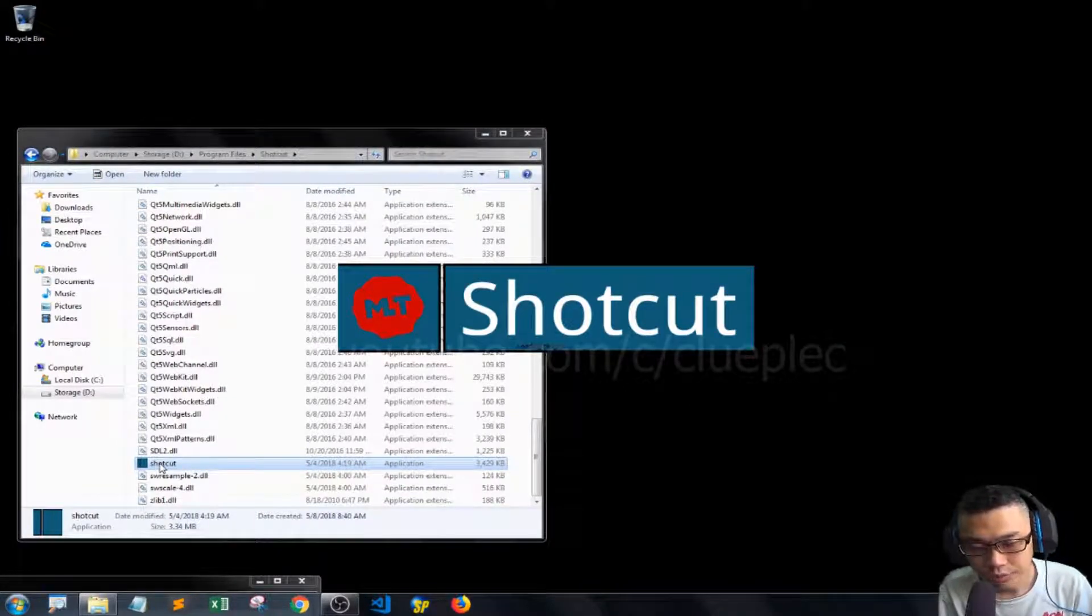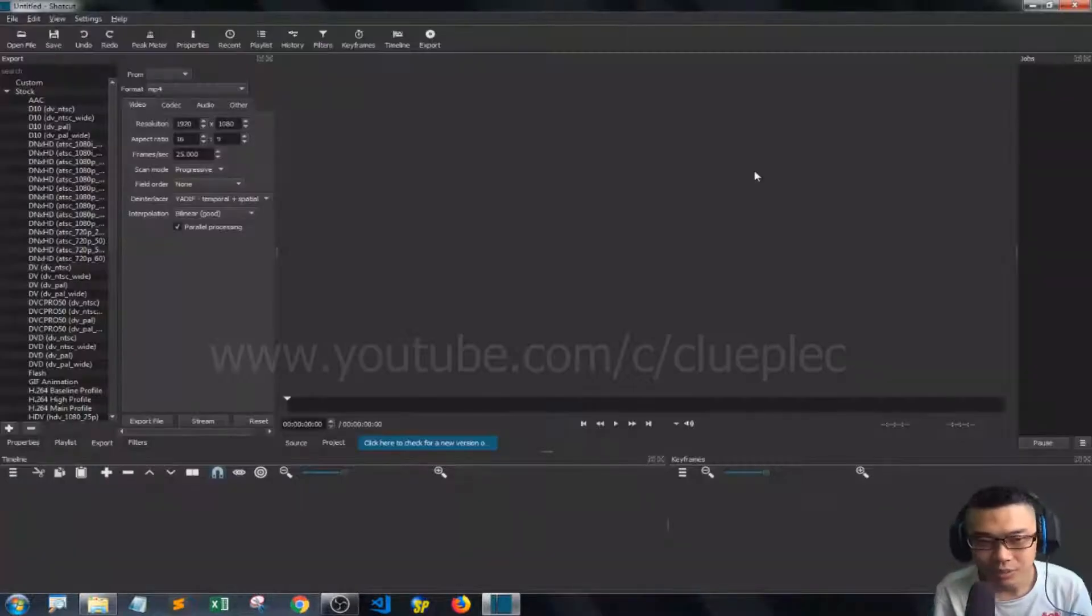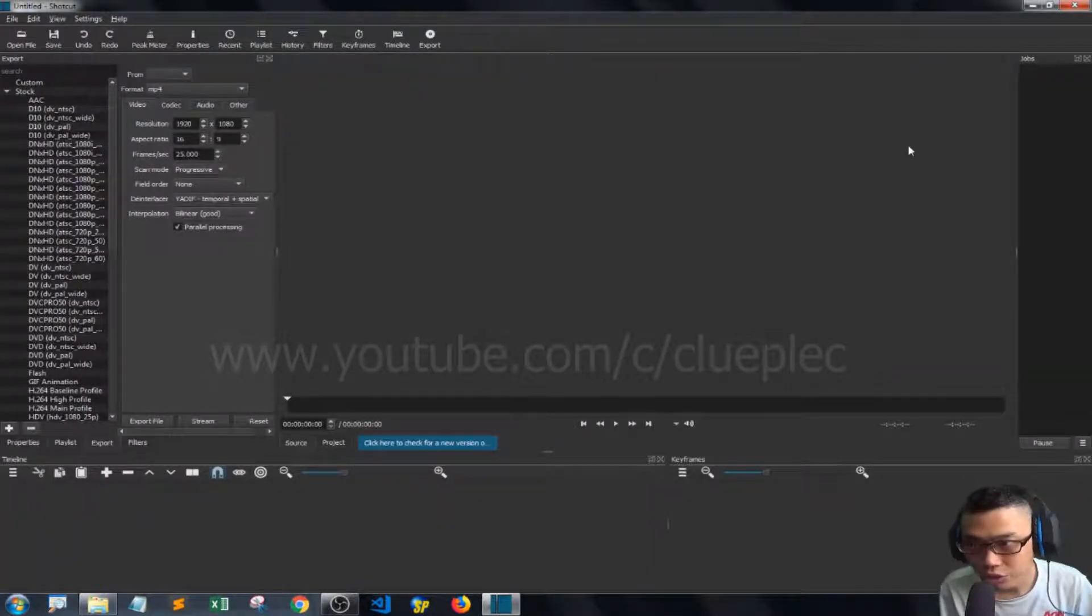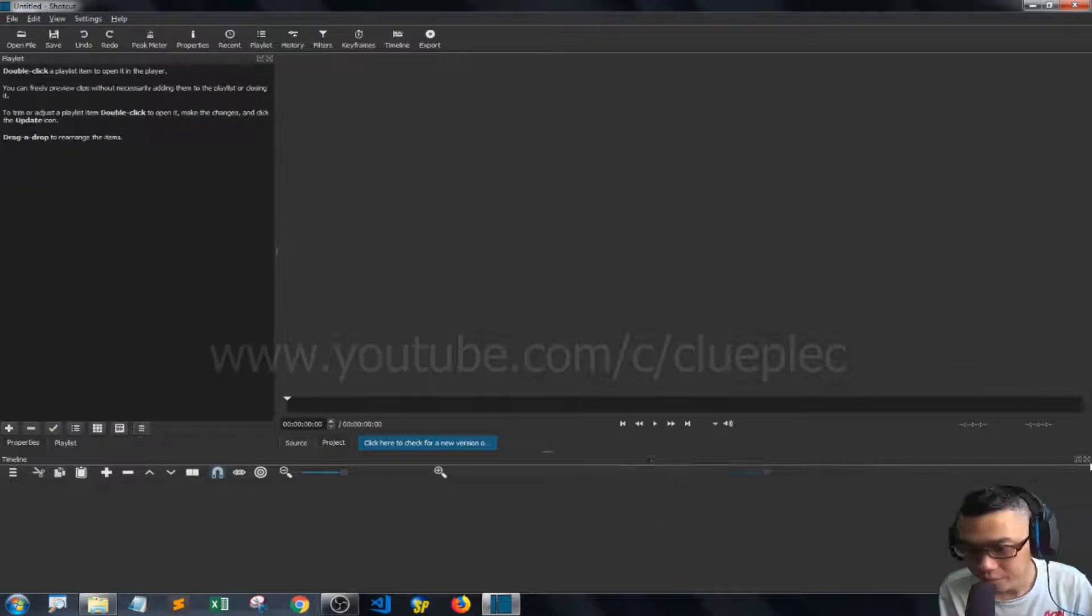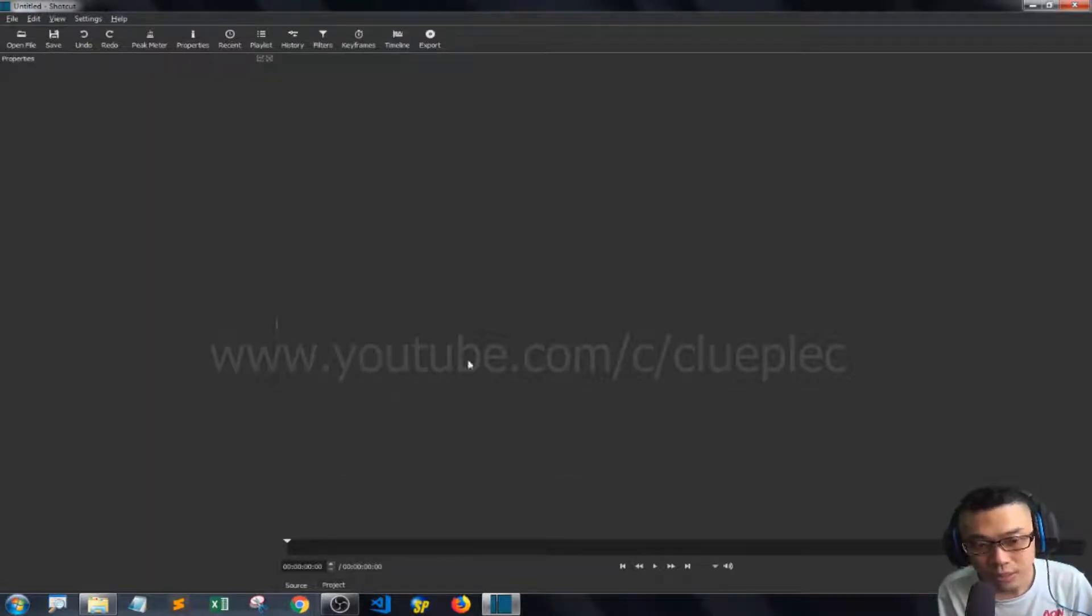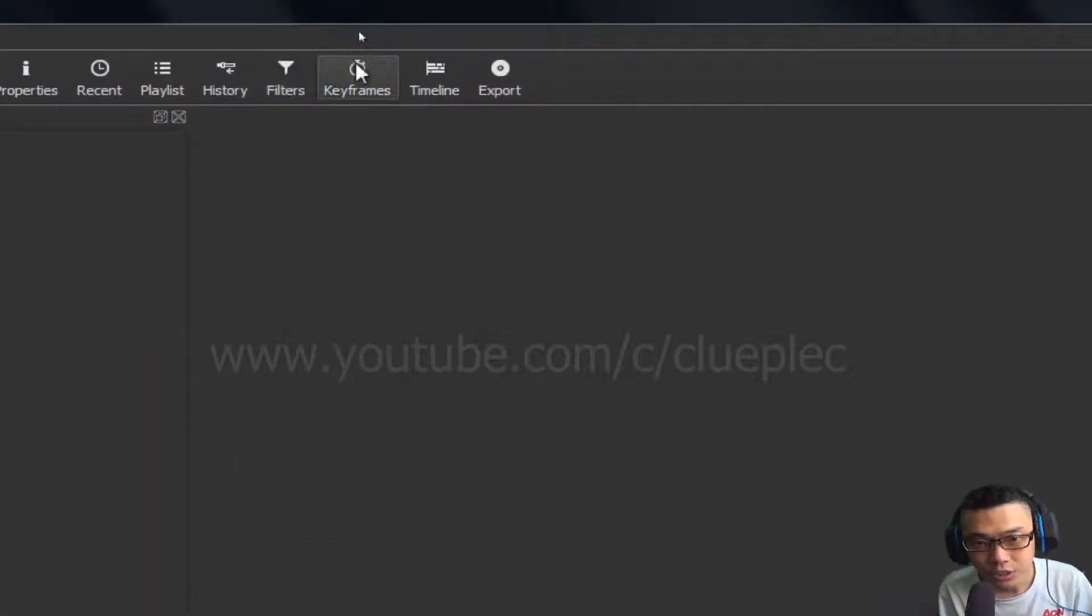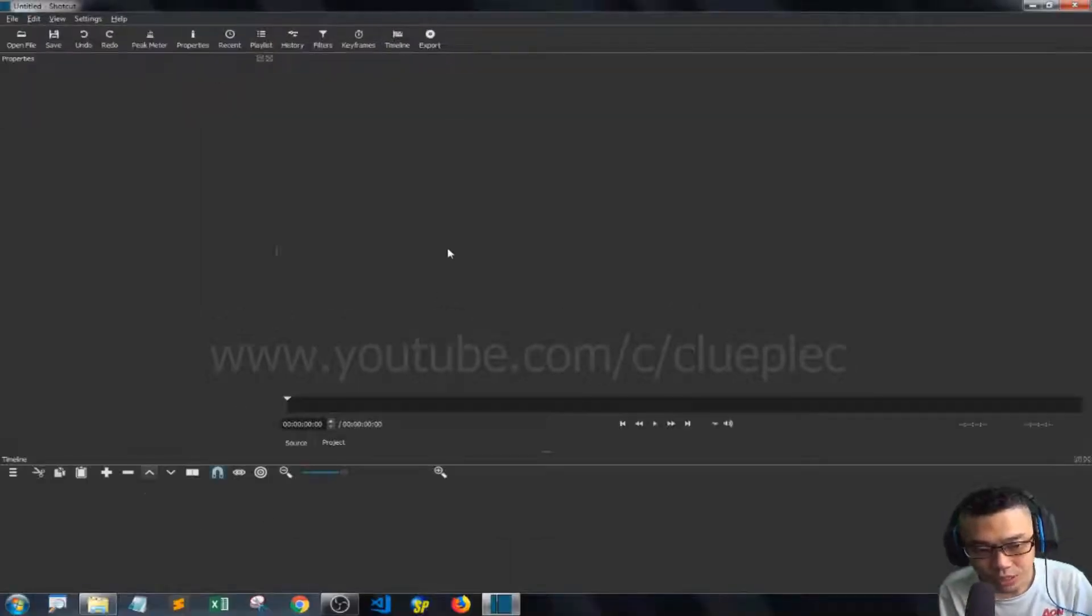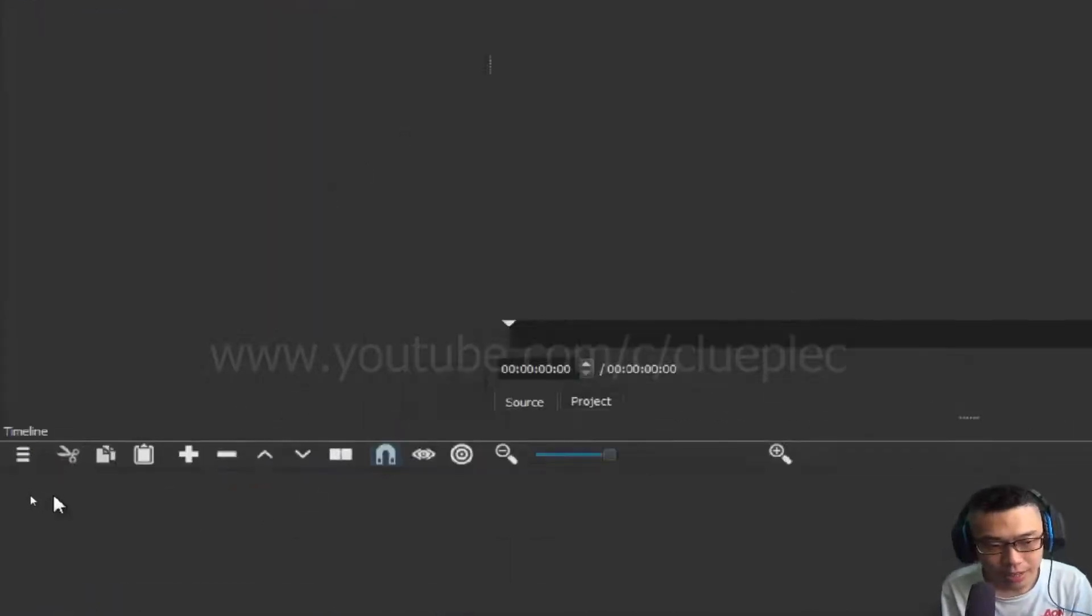Just wait for a while, it's going to take quite some time to load. Usually you won't see anything at first. The first thing I'm going to do is click the timeline, because you need to drag your file down to the timeline for further editing.